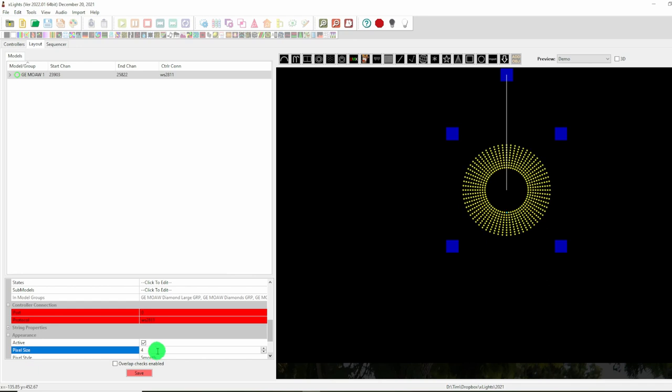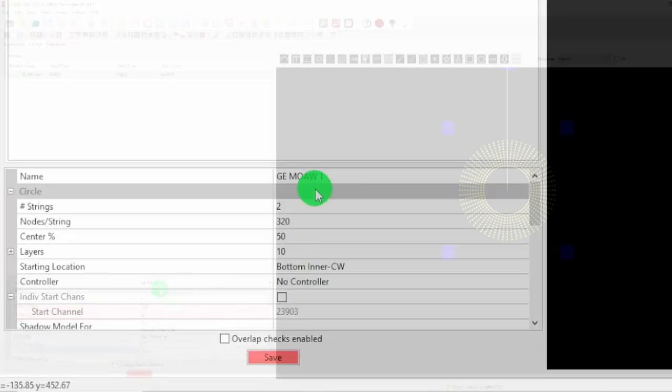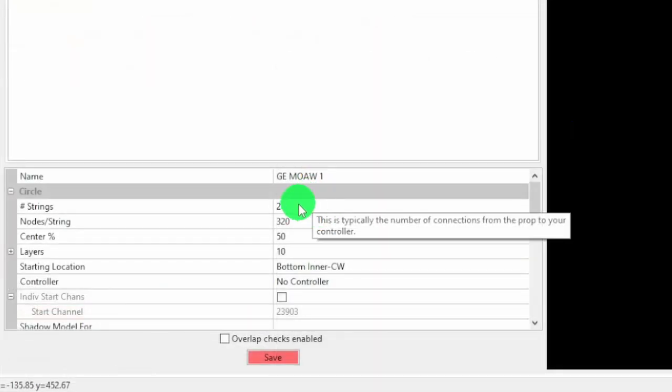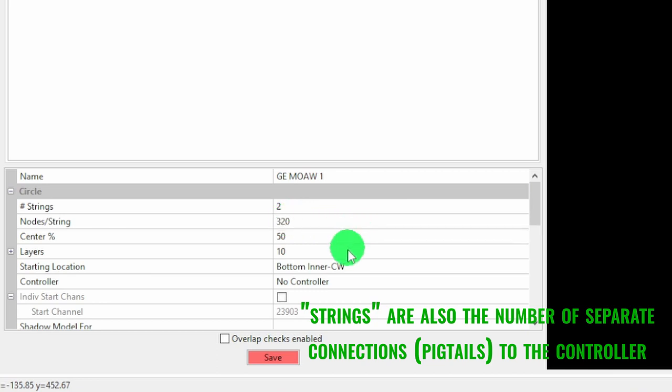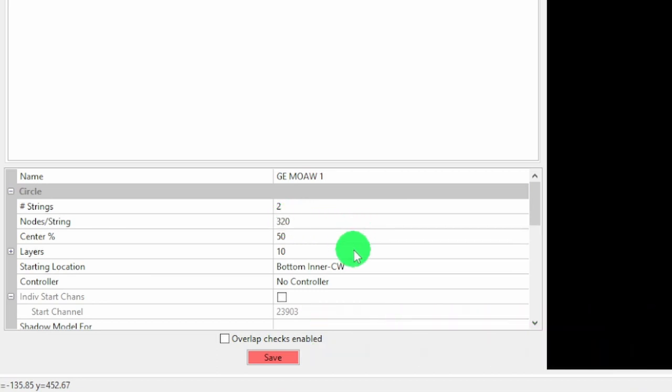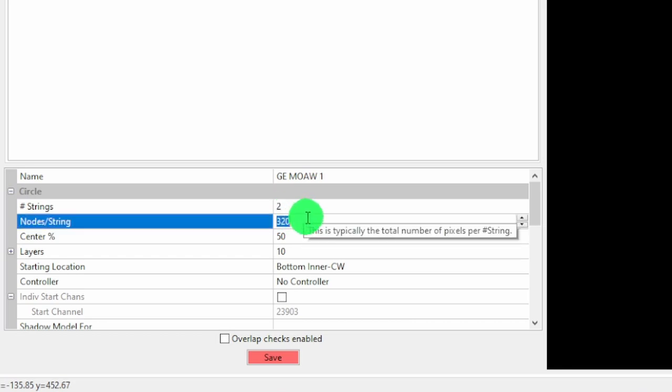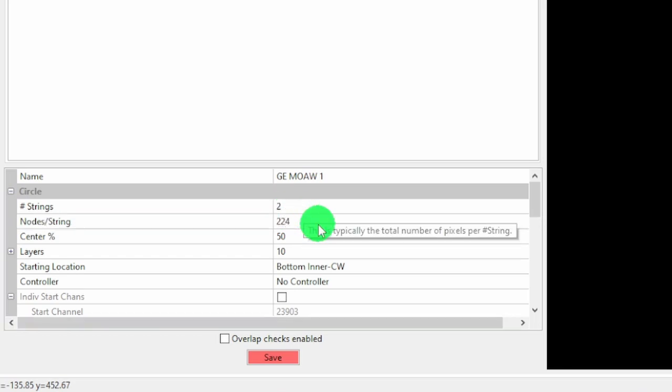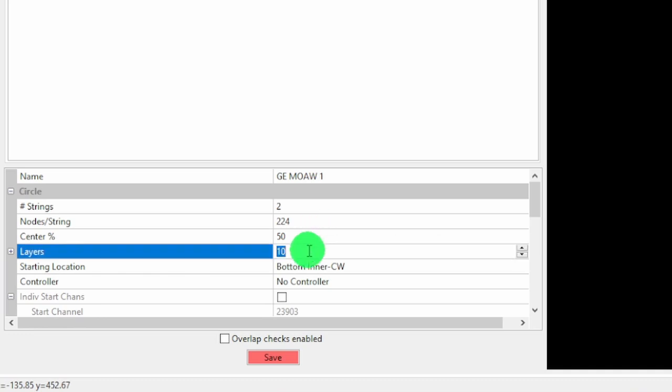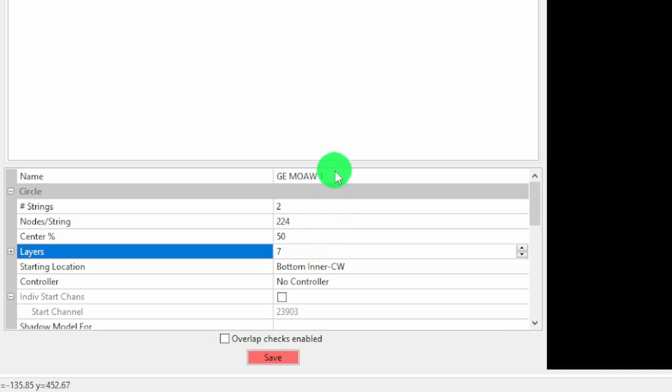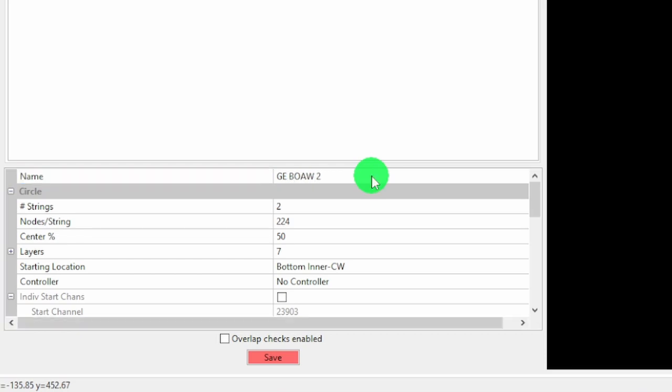We will make sure to hit return so that the things actually take effect. As we can see here, this has two strings with 320 nodes per string giving 640 pixels in 10 layers, which is right for the mother but incorrect for the baby. What we actually want is two strings with 224 pixels on them. These are arranged in 7 layers or 7 rings of 64. We will just rename this one, and since I already have one I will have to call it number 2.